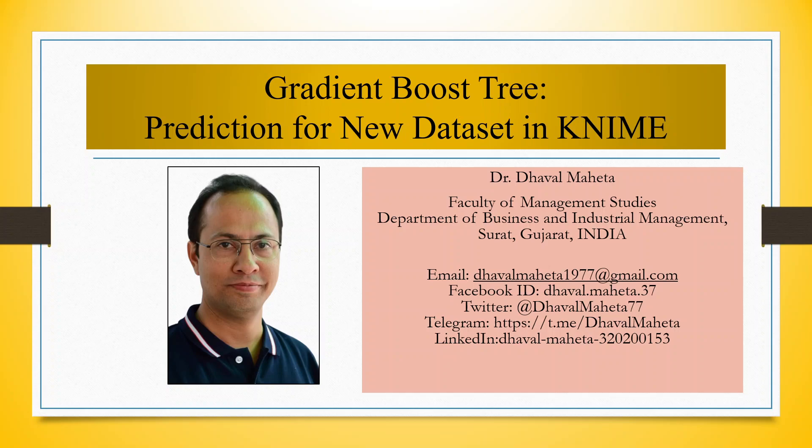Hello to all my viewers, this is Dr. Dawal Mehta and today we will understand how to do the prediction for a new data set using gradient boost tree in KNIME.